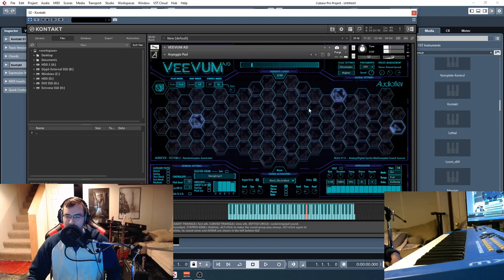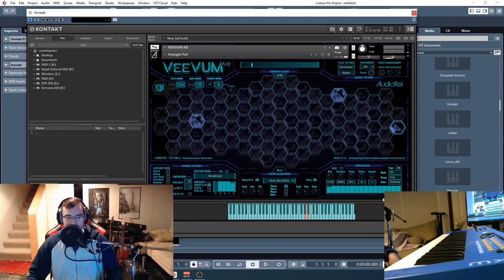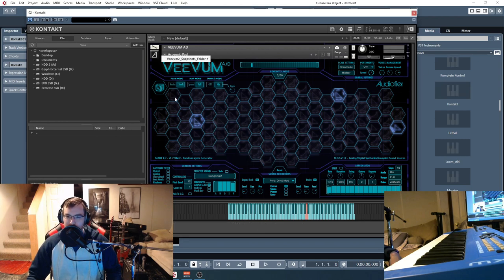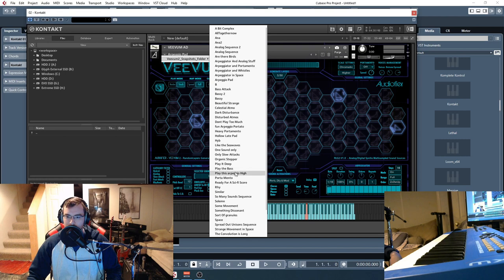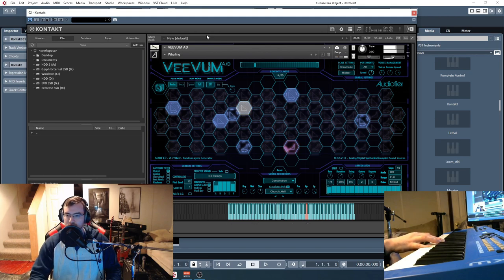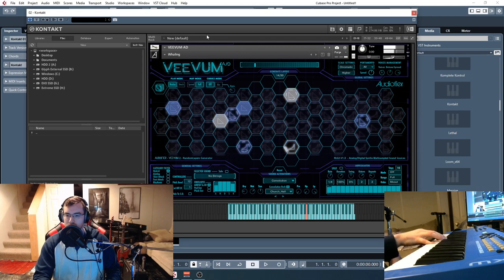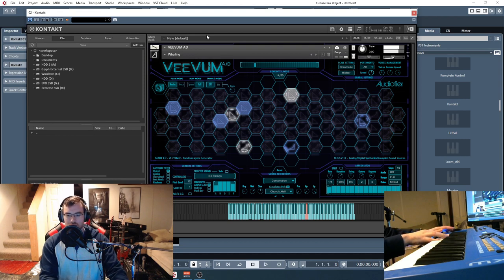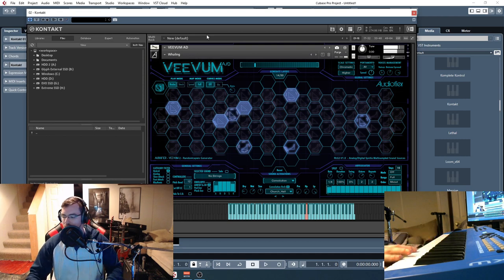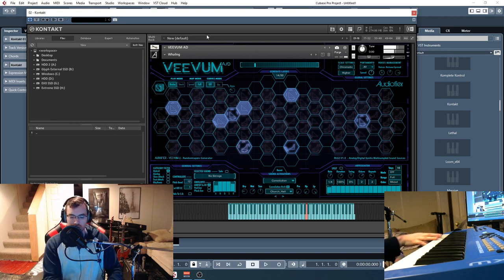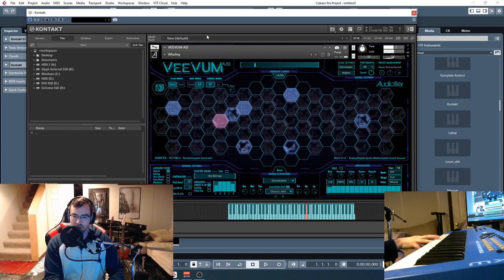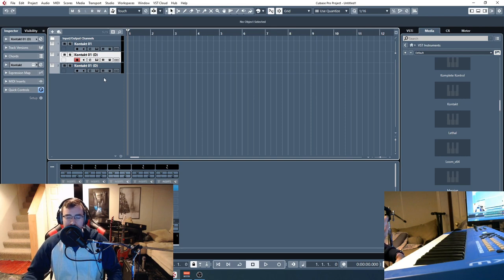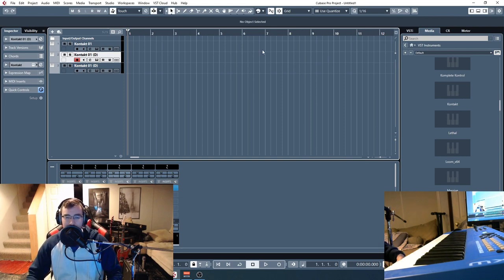So that's a really cool spacey pad. Of course the arpeggiator is on for that one. Let's check out one more from this one.